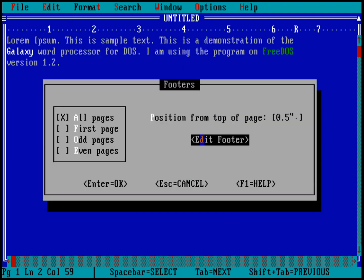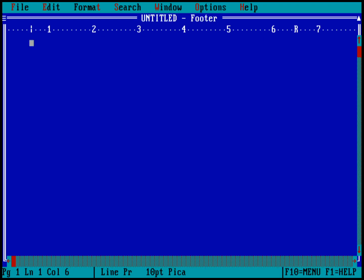And it's going to say, okay, I can choose options to put this on all pages or just the first page or odd evens. And then where it's going to be located in the page. My cursor is already highlighting the edit footer. So I'll just hit space on that. And you can see here, I get to type in text for my footer. So I could just type in, this is the footer.